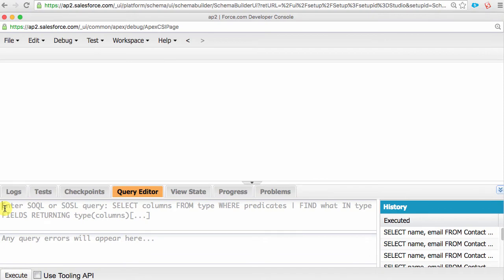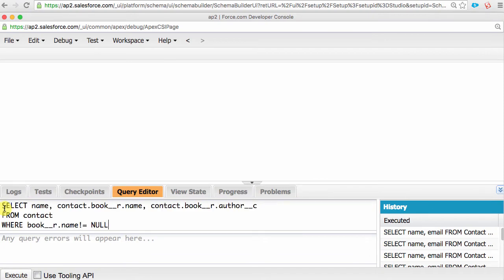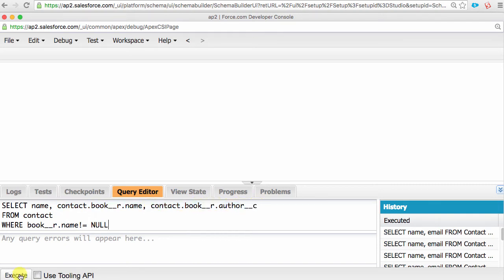If we wanted to pull out the contact's name, their favorite book, and its author, then our code would look like this. Here, we are navigating from the contact, to the book object, and to its name, as well as the author.